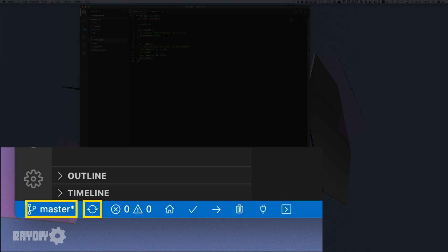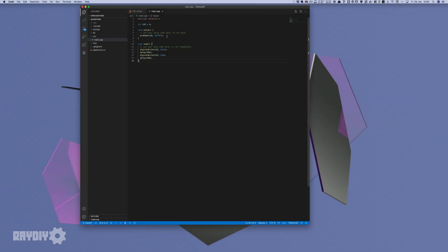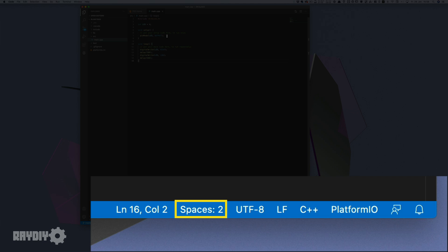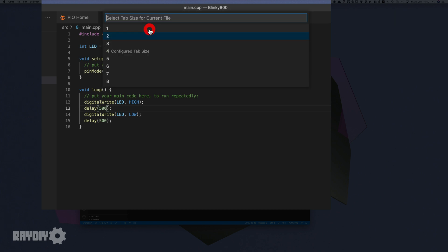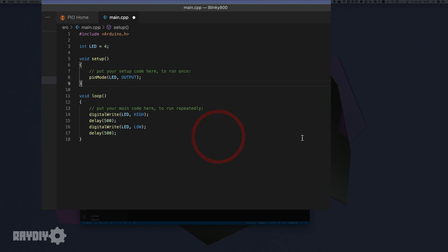The two areas on the far left are for Git and version control. The button in between shows errors and warnings in a clickable list so you can quickly jump to a specific error. At the bottom right you can see the cursor position and set the indentation size and type. If you change this value, execute Format Document afterwards by right-clicking in the source code.